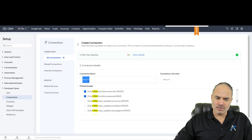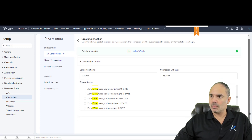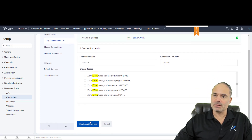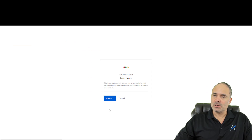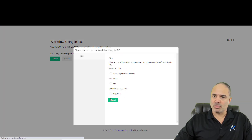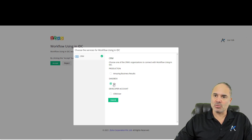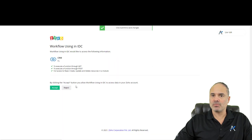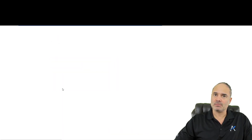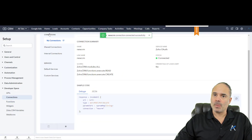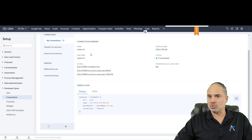Let's copy this connection name, go down, and create and add the connection. It needs to authenticate, so we'll click connect. It's asking which environment — right now I'm on the sandbox, so I'll click on this sandbox and click Accept. Now you can see that it's saying the connection was added — it's all good.